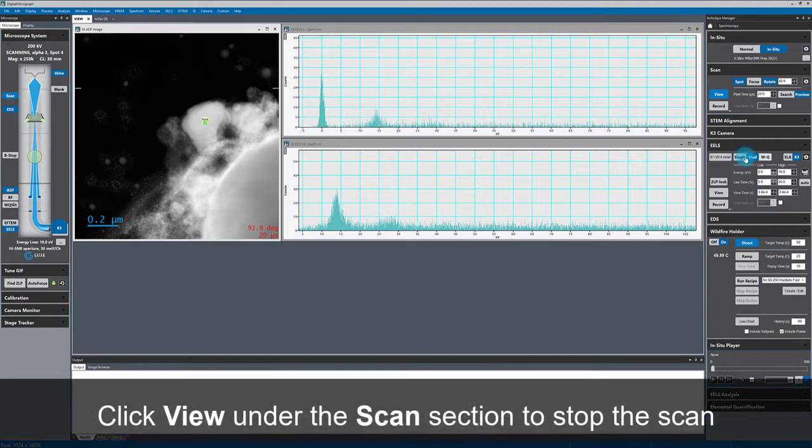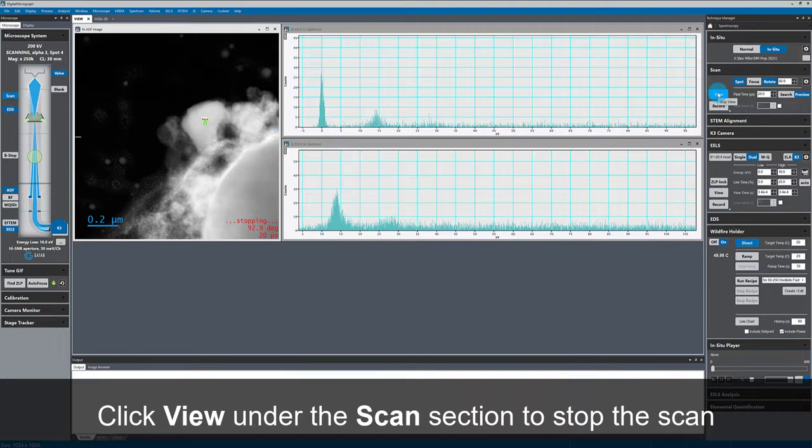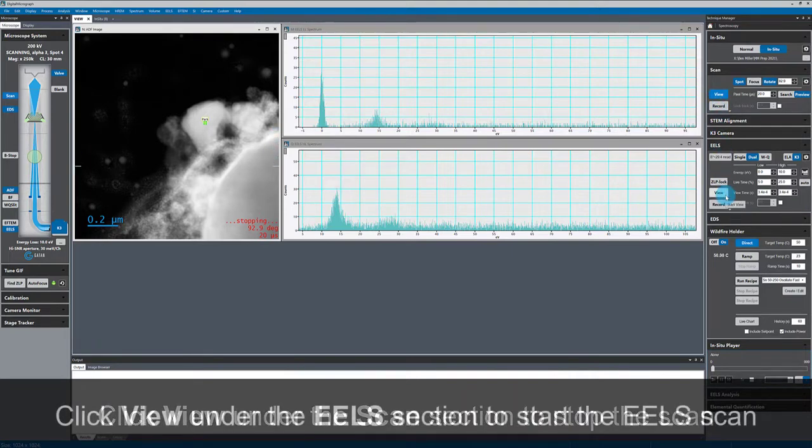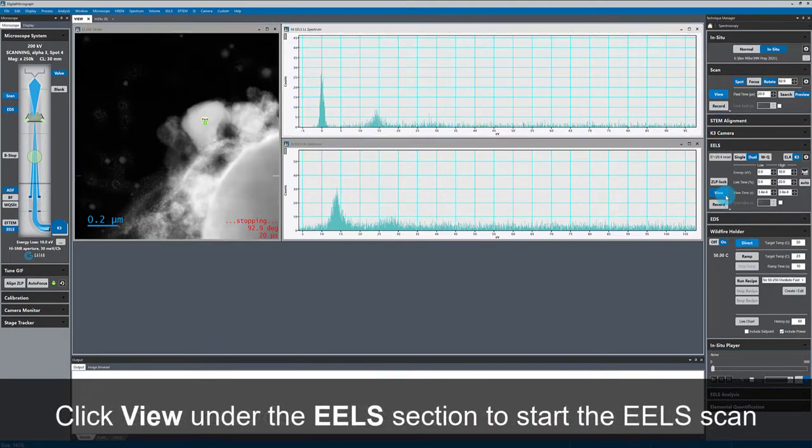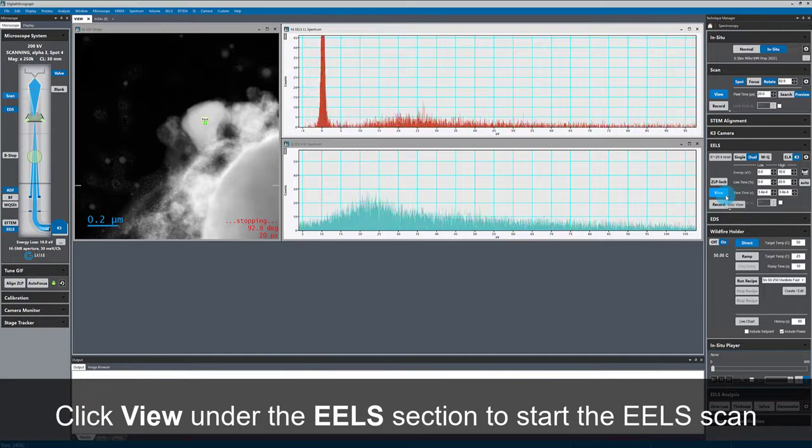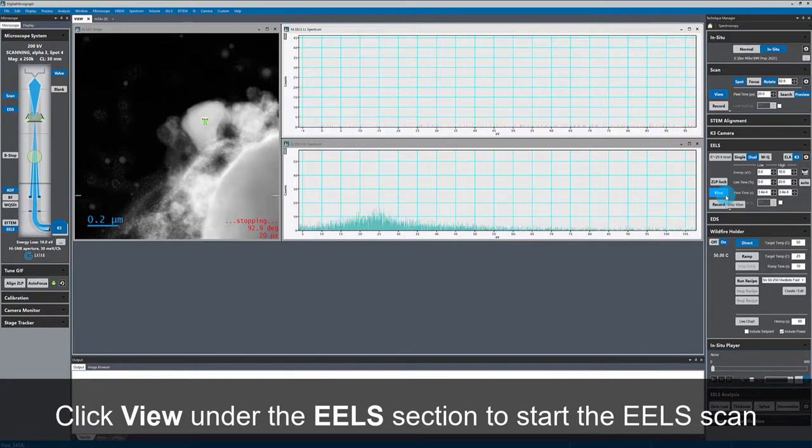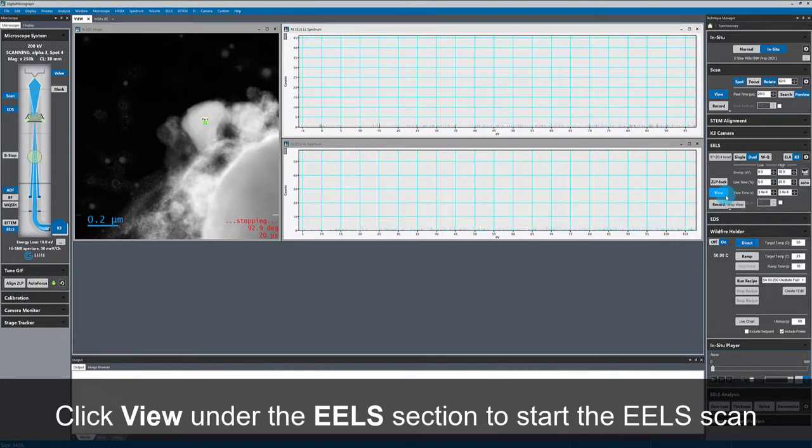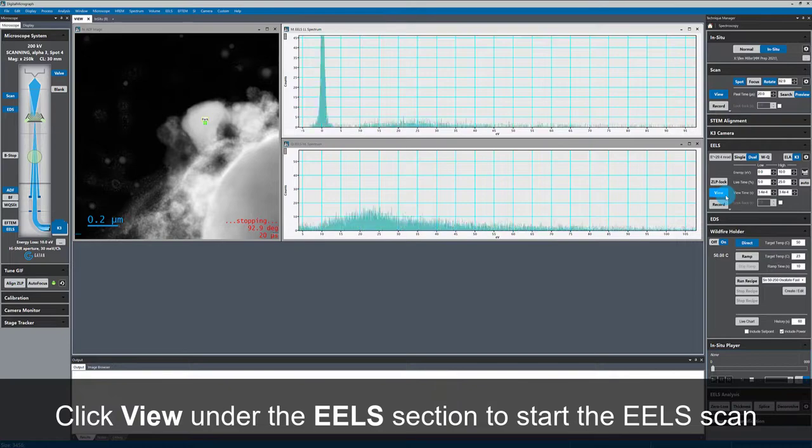I've also started the STEM scan. Now I'll pause that scan and start the live EELS view. When the beam is scanning, my EELS data comes from wherever the beam was at the moment.